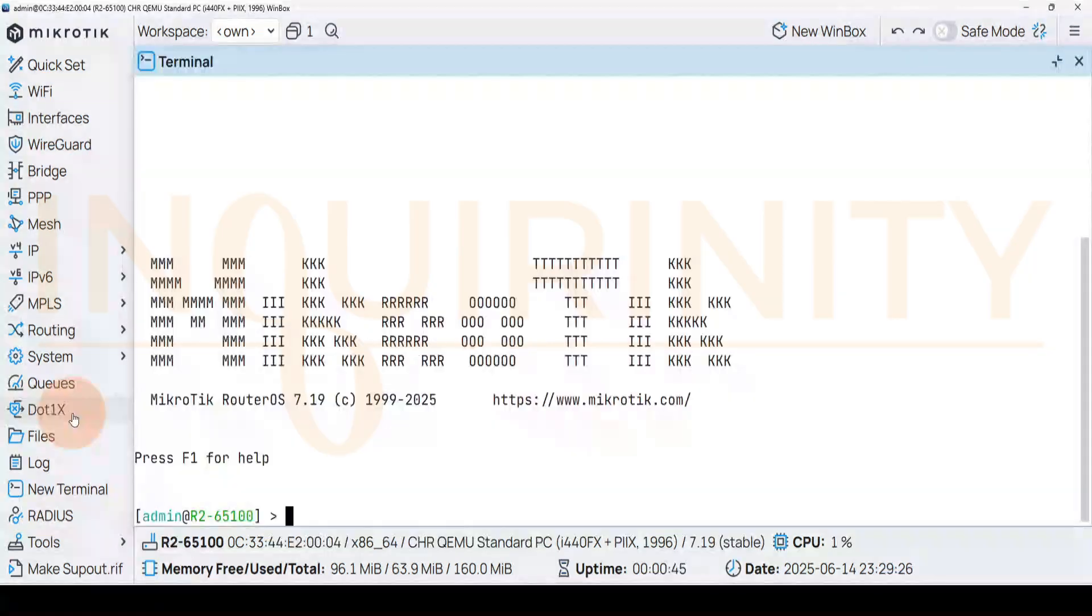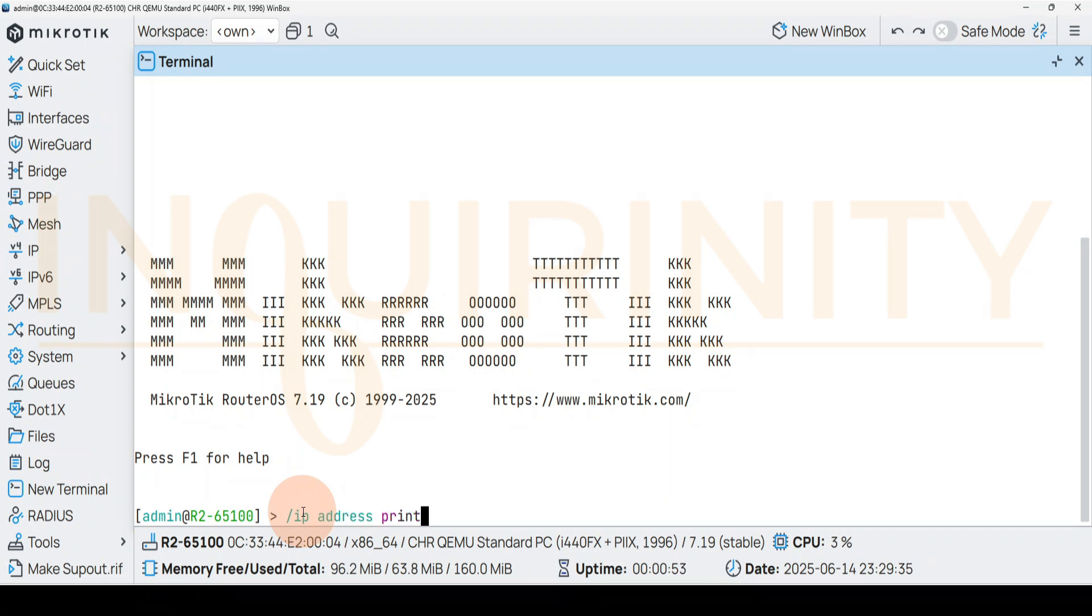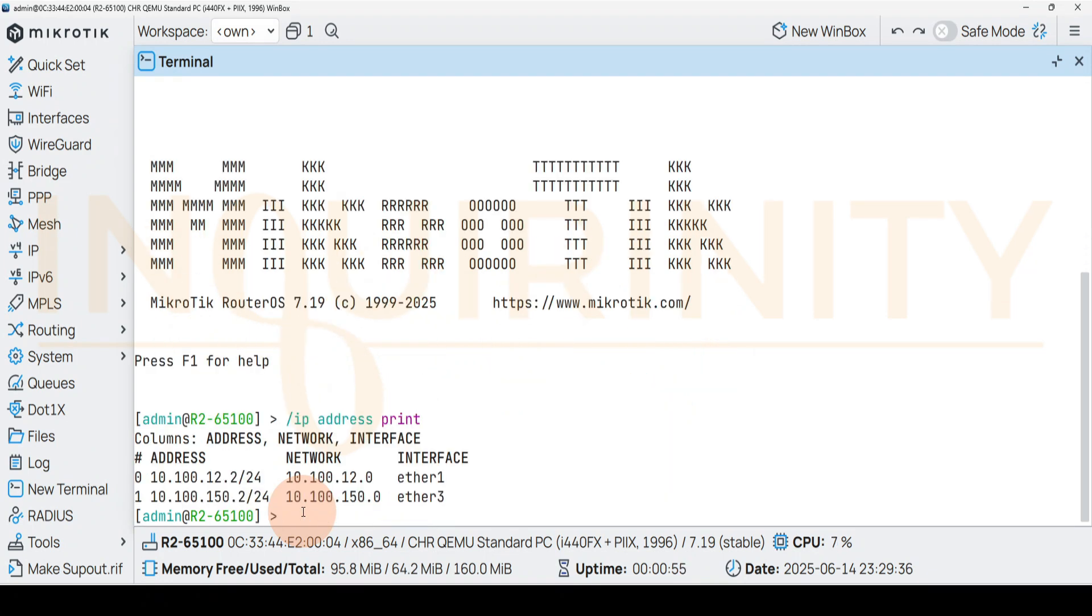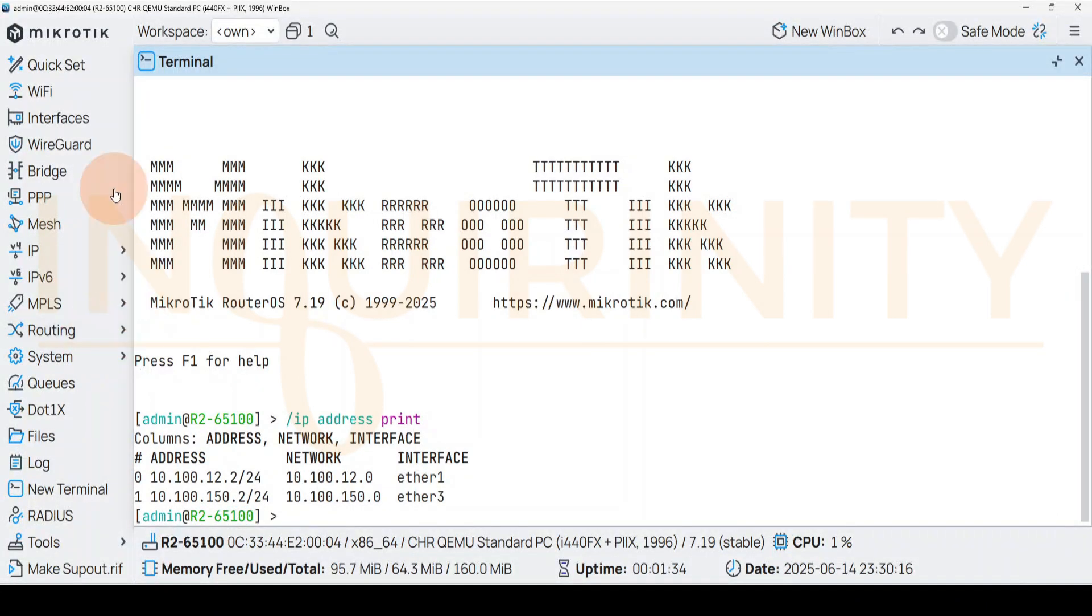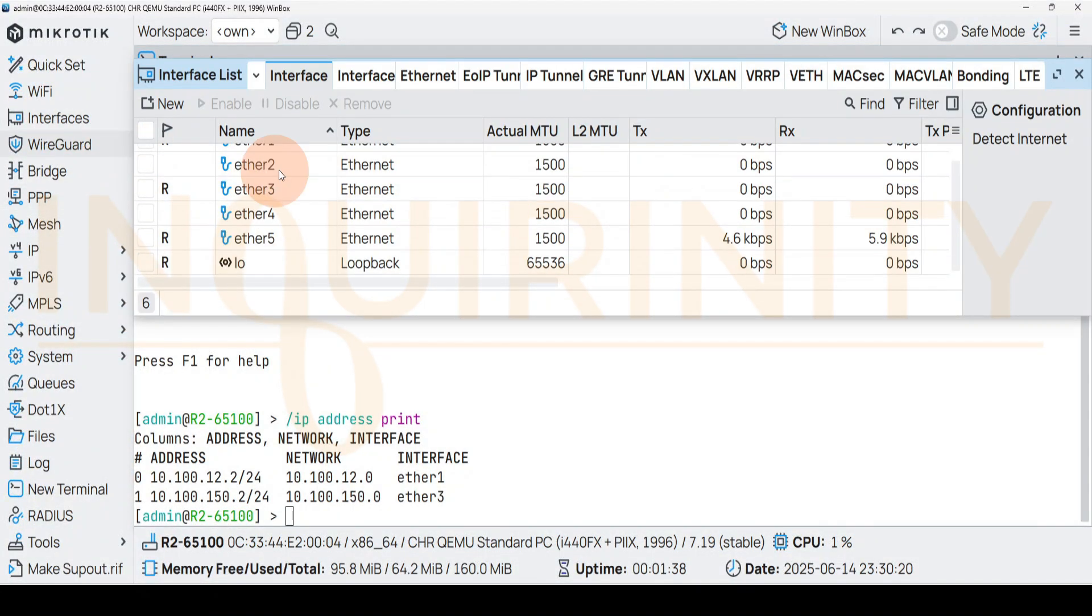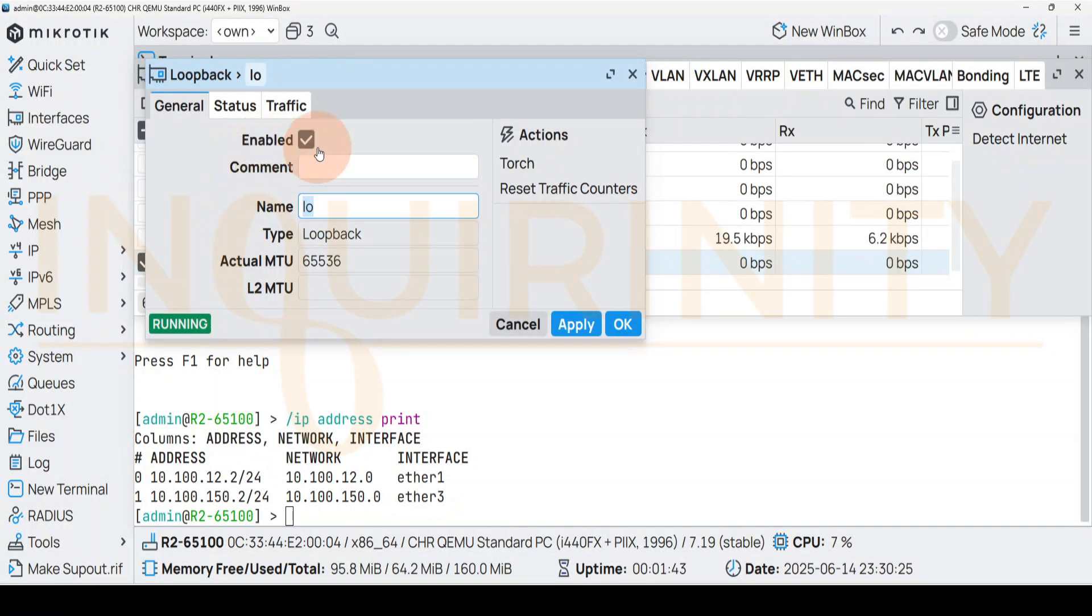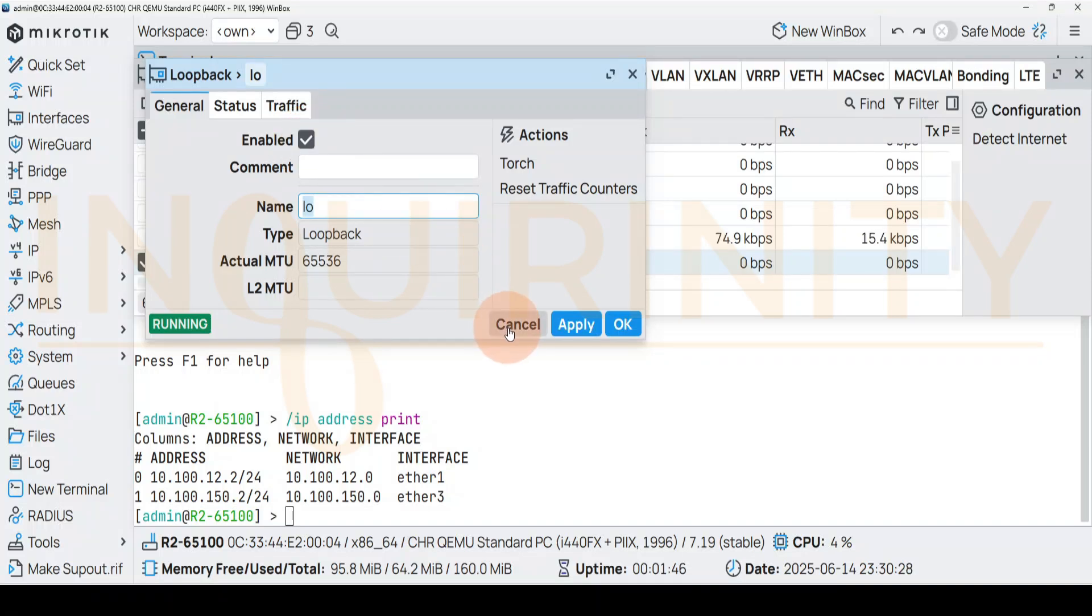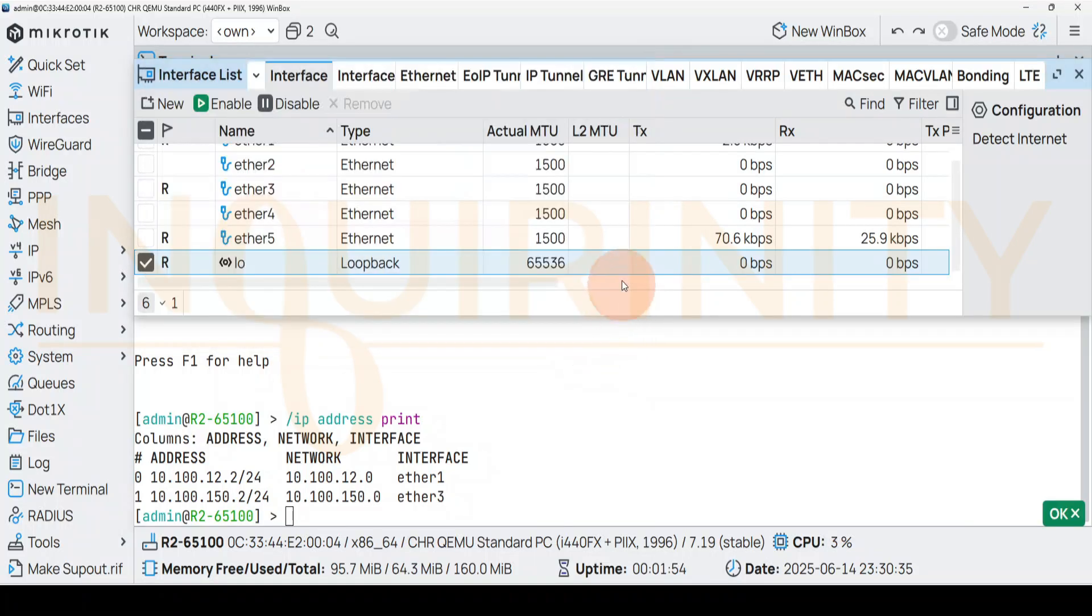We are at our router 2 this time. We can have an IP address print to list down the IP addresses that were configured. We have ether1 and ether3, we don't have anything for loopback interface. Again, make sure the loopback interface is just enabled. If you go to Interfaces, scroll down to your loopback type, double click, and as long as the Enable checkbox is okay, you're good to go. Of course you could rename your loopback interface, but for us we'll stay put. Click OK and we are ready to put in the IP address.